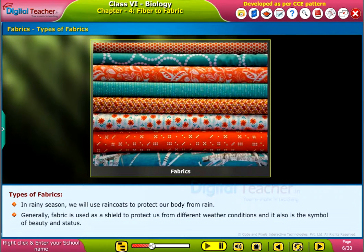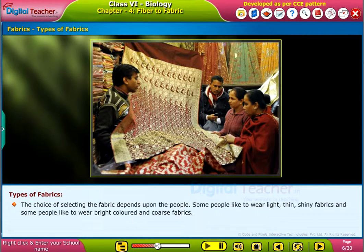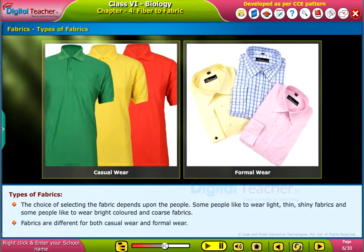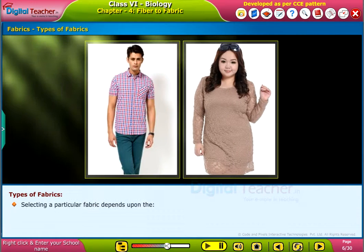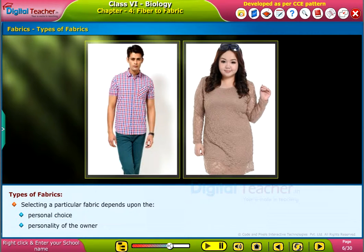Generally, fabric is used as a shield to protect us from different weather conditions, and it is also a symbol of beauty and status. The choice of selecting the fabric depends upon the people. Some people like to wear light, thin, shiny fabrics, and some people like to wear bright colored and coarse fabrics. Fabrics are different for both casual wear and formal wear, and selecting a particular fabric depends upon personal choice and personality of the owner, as well as the cost of the fabric.